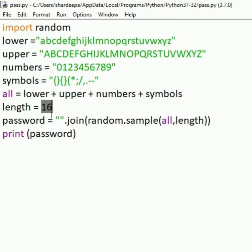Next, we will take a variable called all. All is a combination of lower plus upper plus numbers plus symbols. Here we will specify the length, which is used to specify the length of the password.